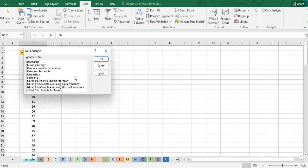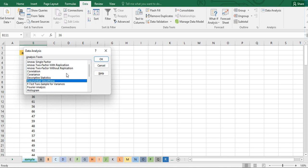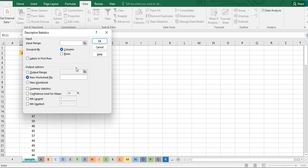Those are the different analysis tools. Now if you want descriptive statistics — where you want to find the mean, the standard deviation, and many others — you can click on Descriptive Statistics.